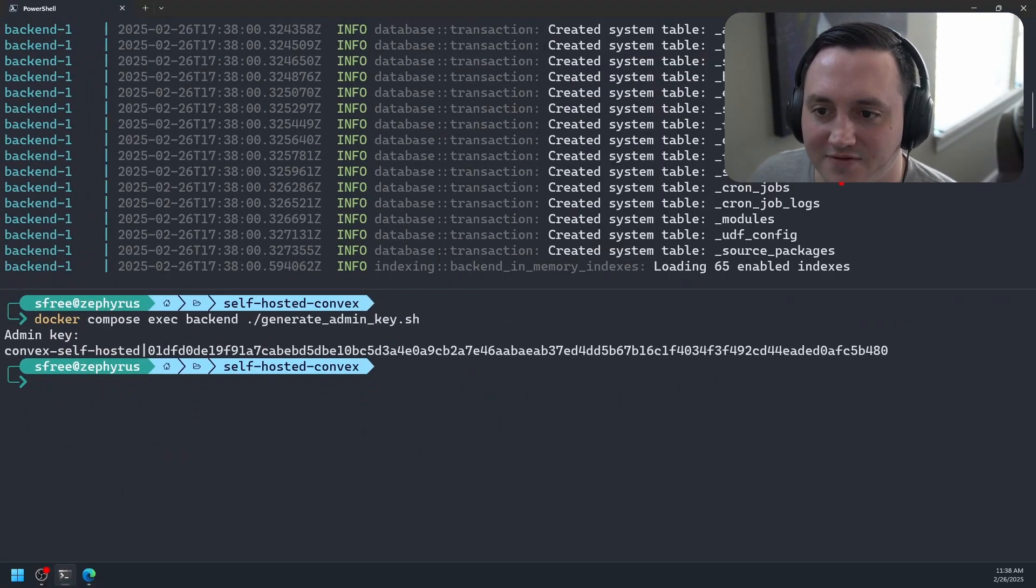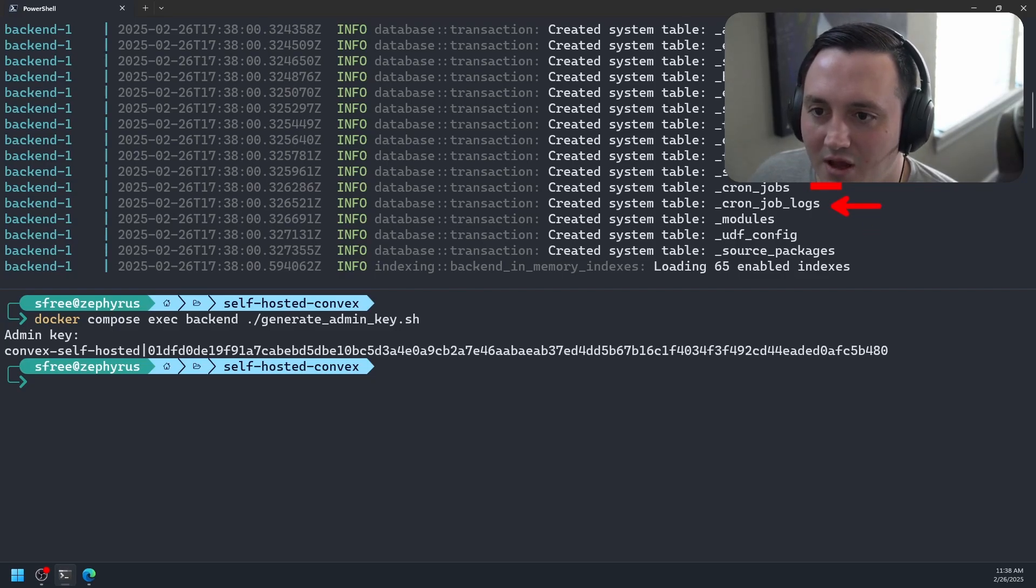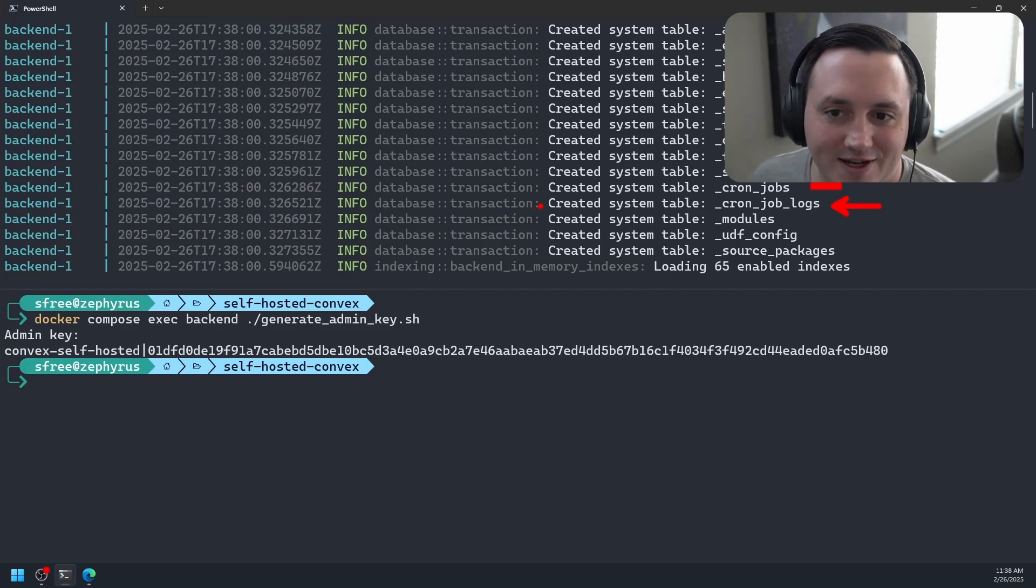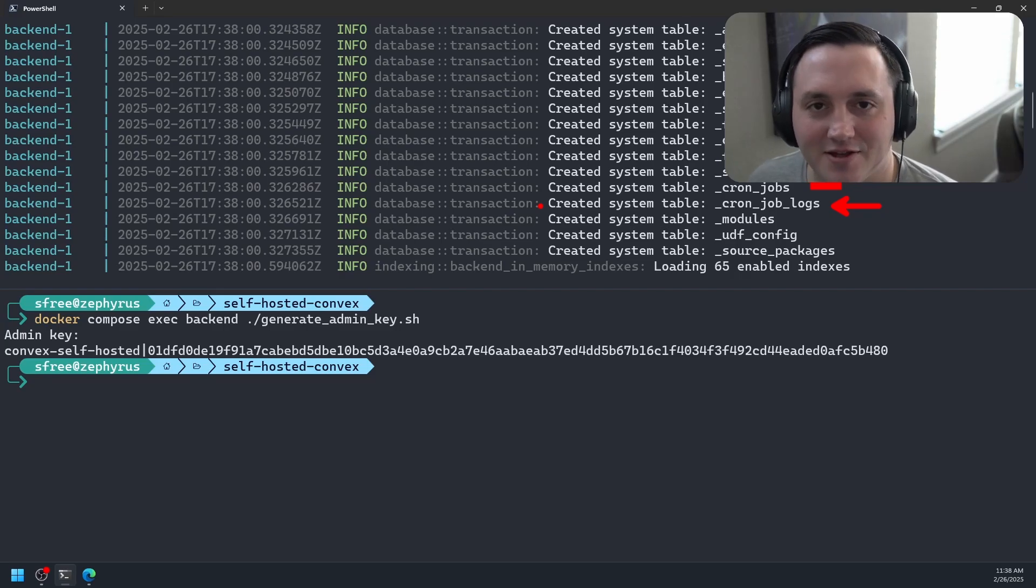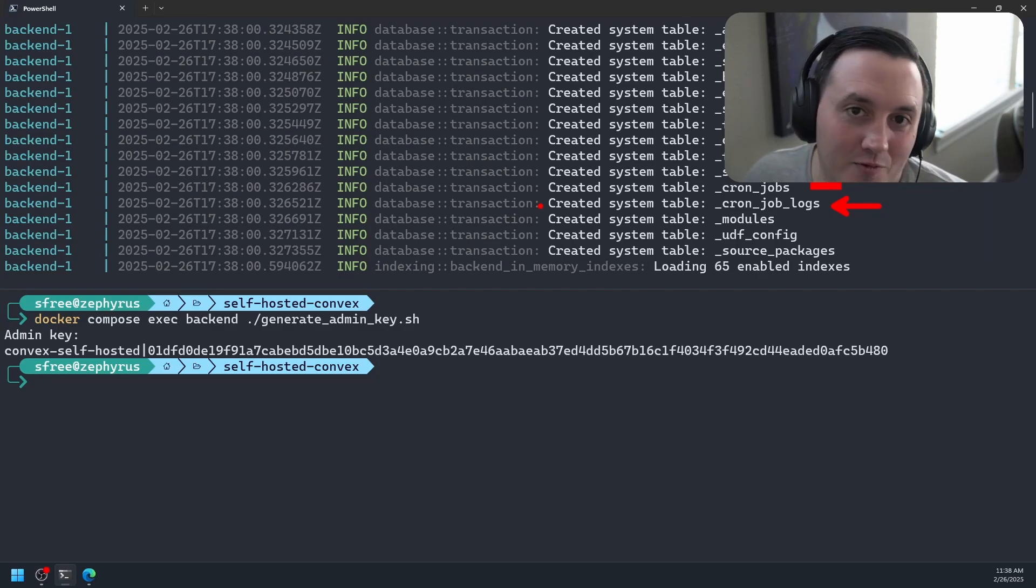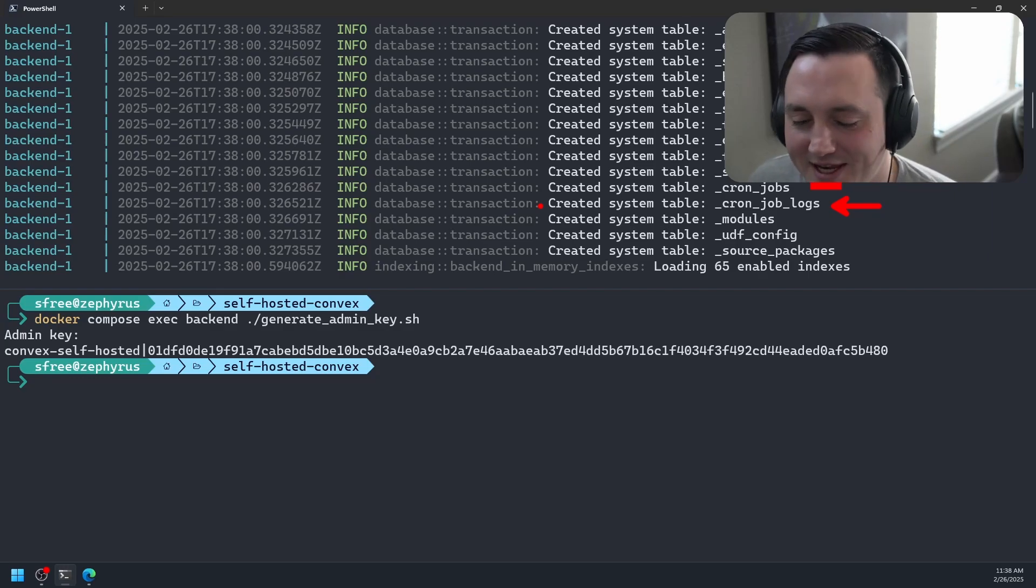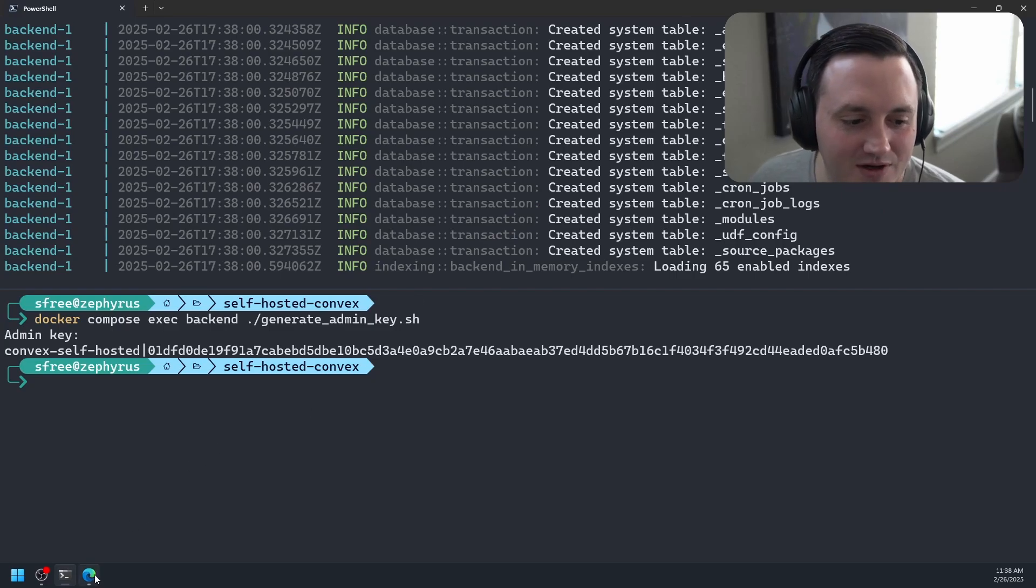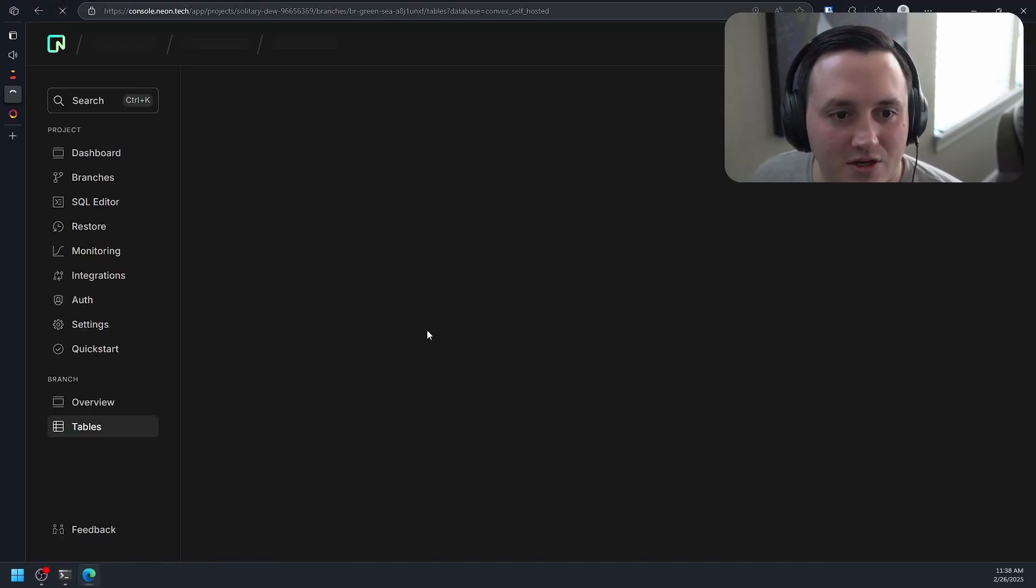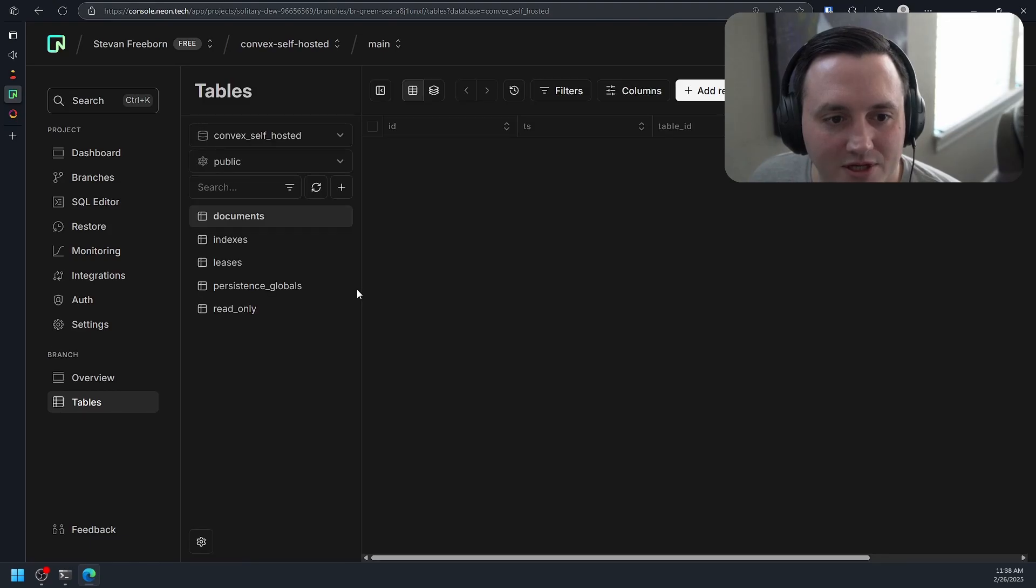To support all that functionality that Convex gives us out of the box. We have table for cron jobs, for cron job logs, for handling functions it looks like. All of this, Convex's code is all open source. So if you really wanted to know exactly what Convex is doing behind the scenes to make this all work, you could go look at their code base. I don't read Rust very well, so I would have a hard time explaining any of it. But if we navigate back over to Neon, we should see now, if we give it a refresh, some tables here.